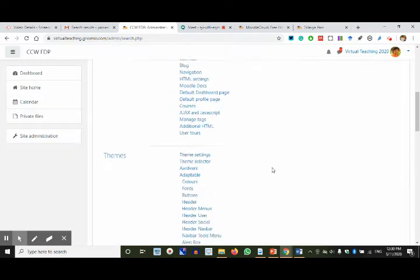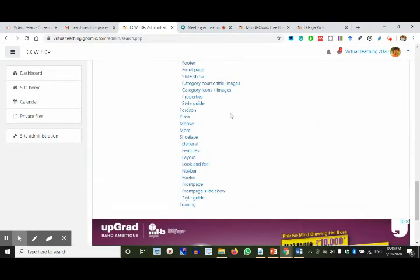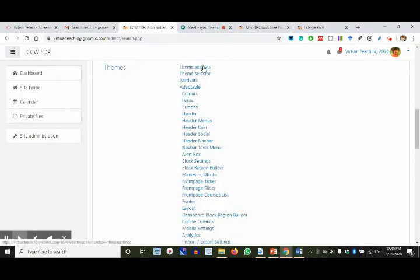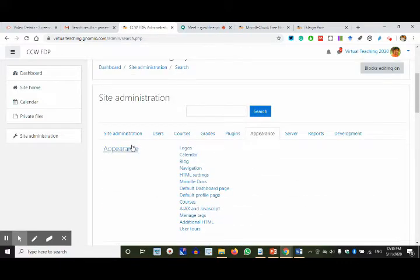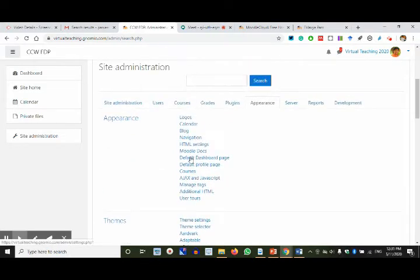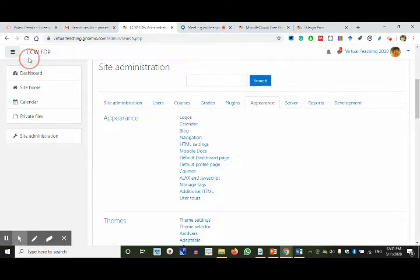Appearance relates to themes — what kind of look the site will have. Gnomio has allowed a few themes; you can change them and some colors will change. If you really want to make it a professional website, you need to install Moodle on personal servers where you can customize it fully. There are many free themes, and you can also buy themes or templates. Appearance also includes logos, calendars, and all these things.